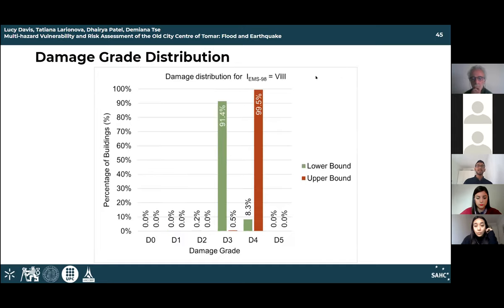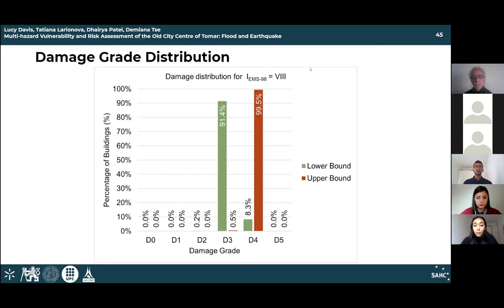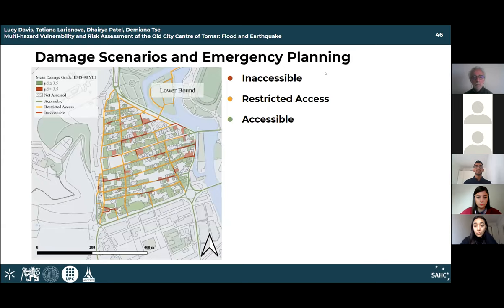Comparing damage probabilities with the actual damage distribution for the city shows a distinct correlation. The damage grade with the highest probability is indeed the damage grade that the majority of buildings will receive according to the damage distribution. For intensity level 8, most buildings are in damage class D3 for the lower bound and damage class D4 for the upper bound.